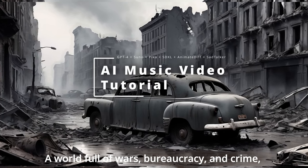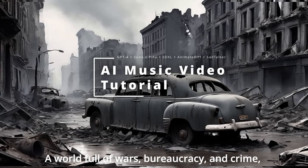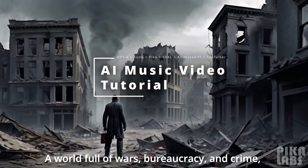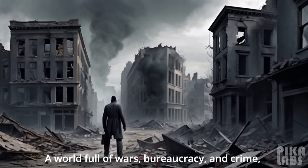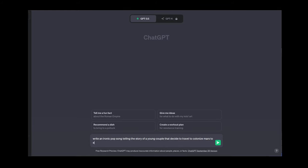A world full of wars, bureaucracy and crime. For this tutorial, I will show you how to create an entire music video using only AI.